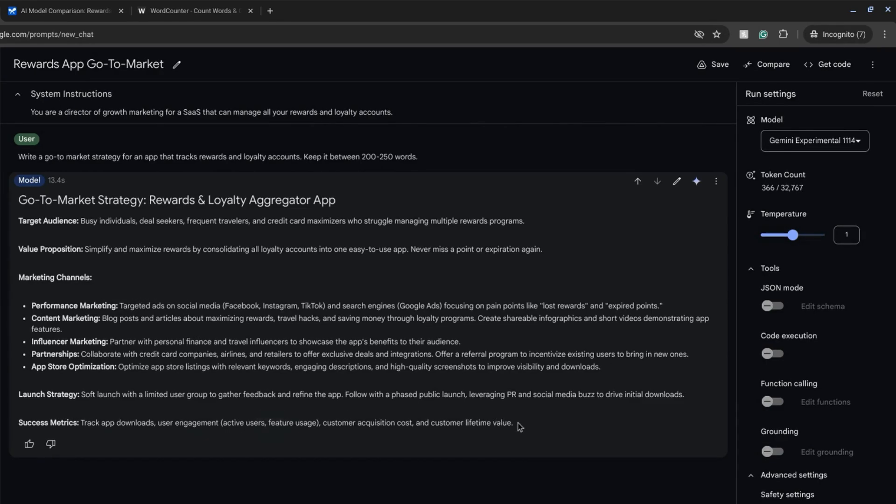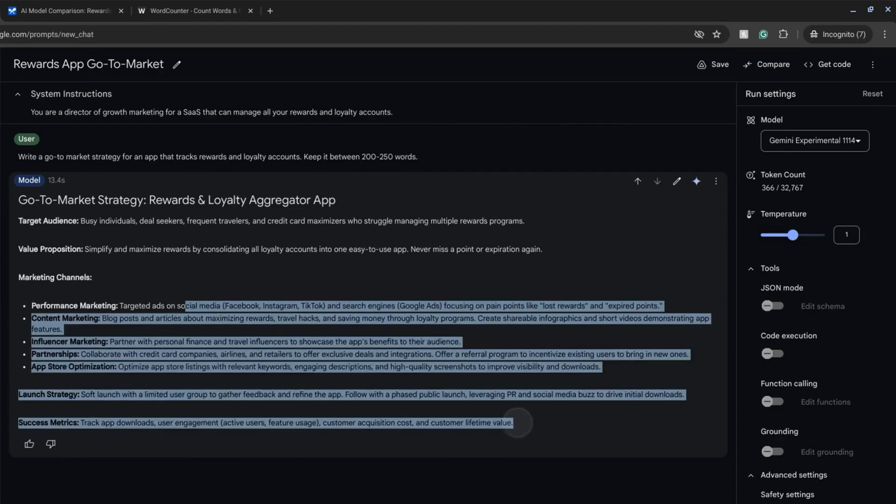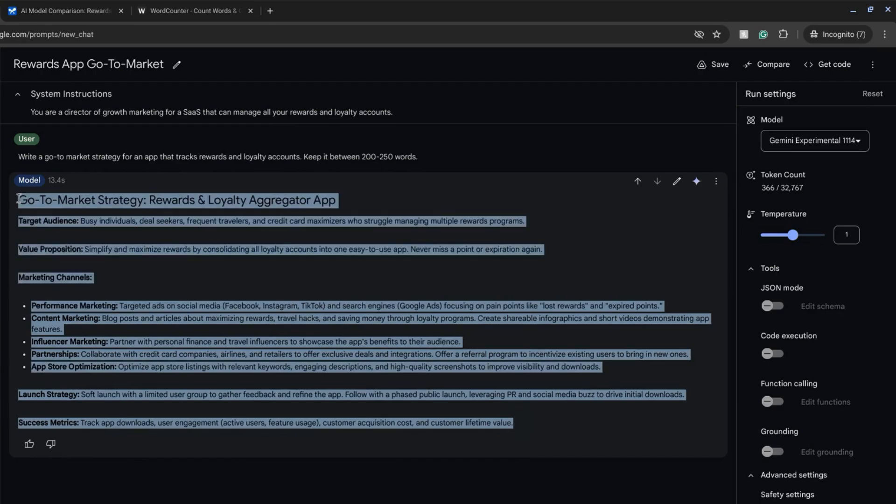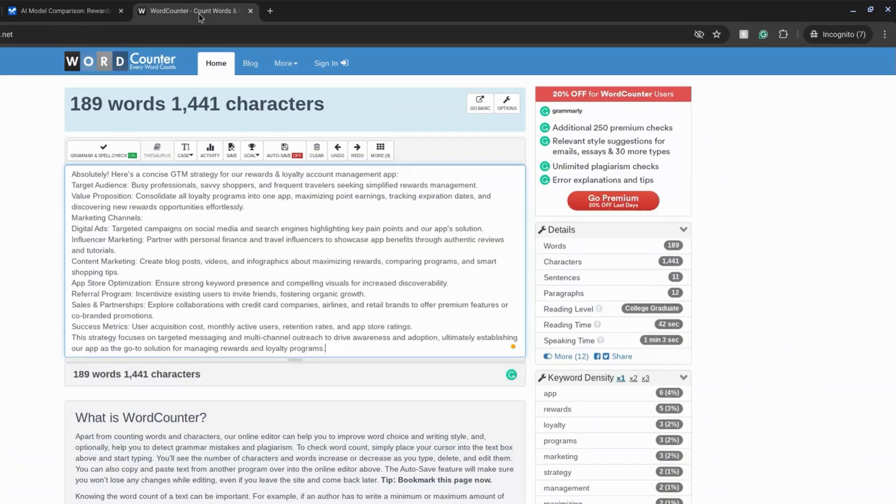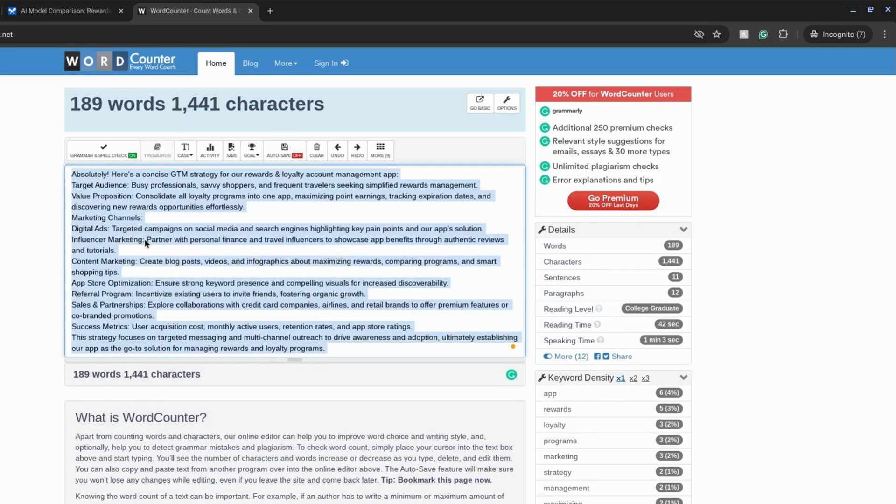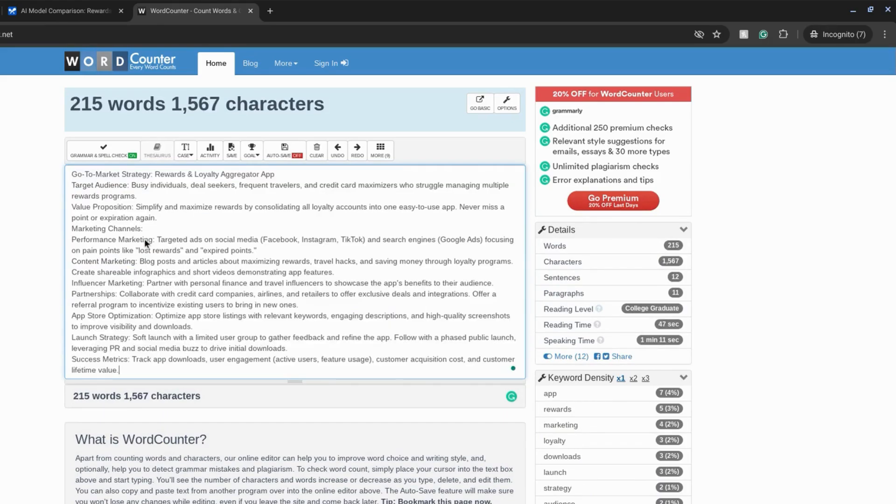It still looks like it's under 250 words. So let's go to our word counter website and paste it in here. Well, it is under 250 words but it falls within the range.